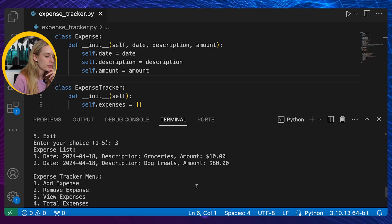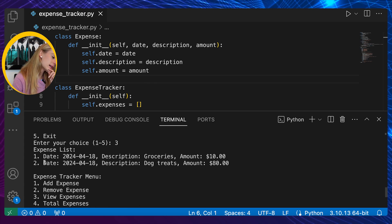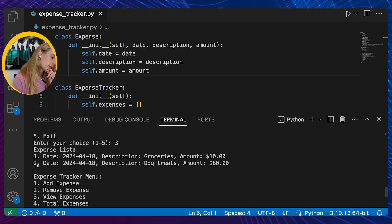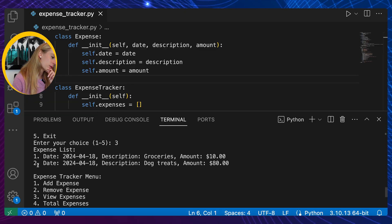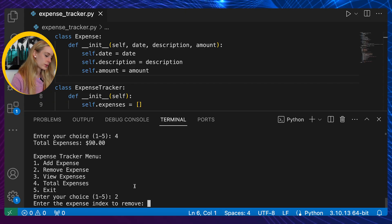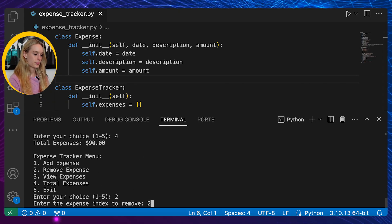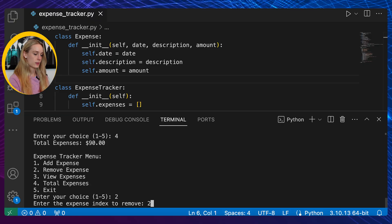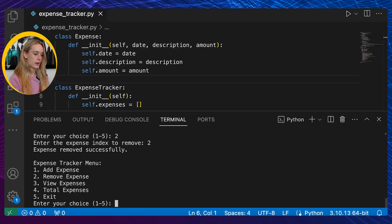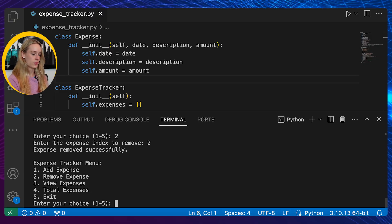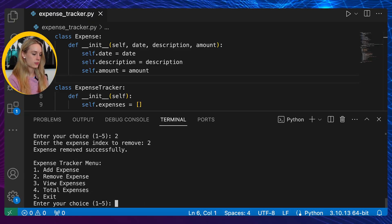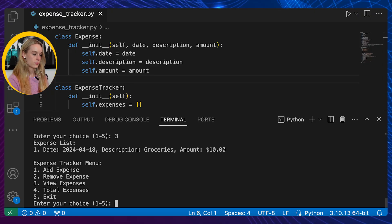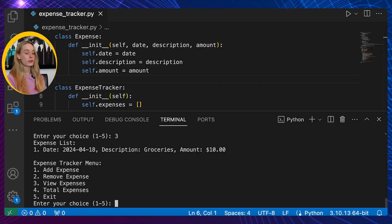Now let's try remove expense. Enter the expense index to remove. The index for this one - let's remove number two. Okay, now go view expenses again and now it's just groceries. It's pretty cool.